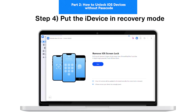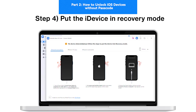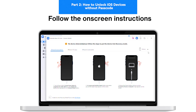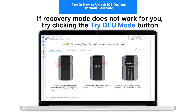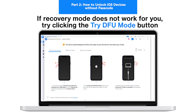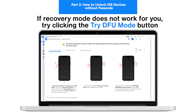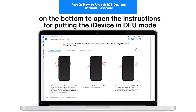Step 4: Put iDevice in Recovery Mode. Follow the on-screen instructions to put your iDevice into recovery mode according to the model you own. If recovery mode does not work for you, try clicking the Try DFU Mode button on the bottom to open the instructions for putting the iDevice in DFU Mode.